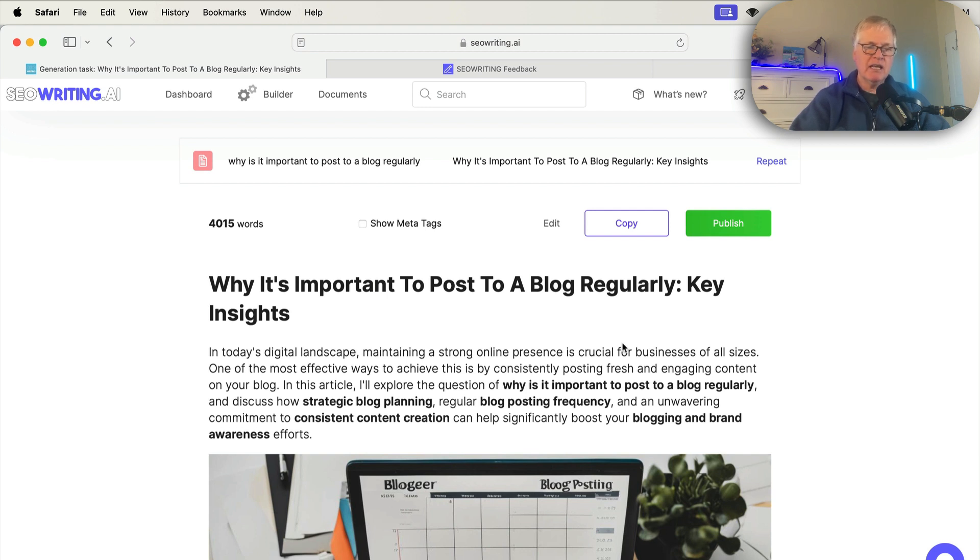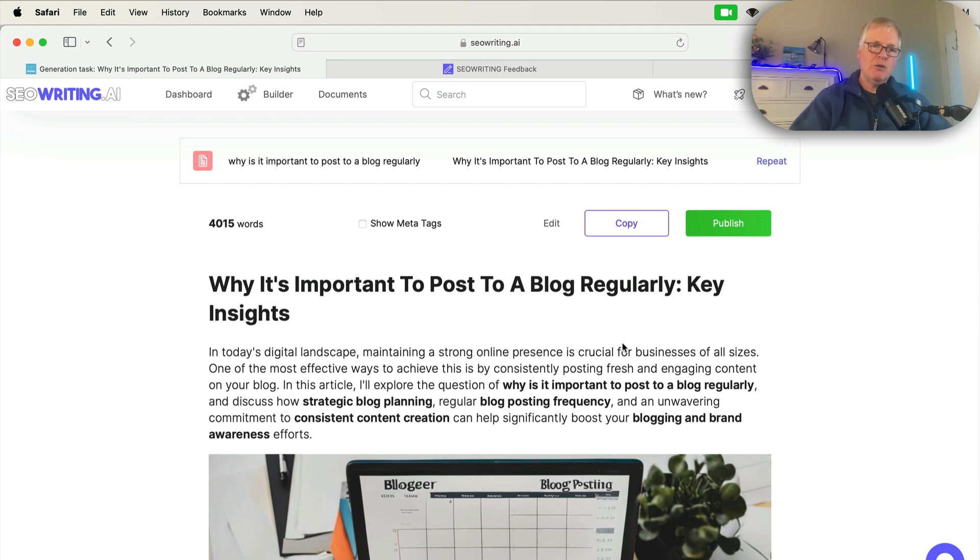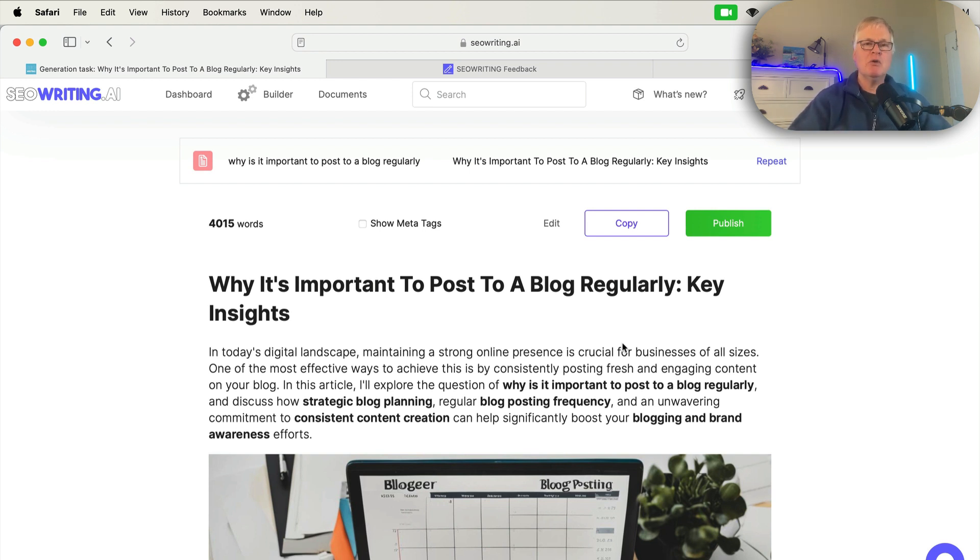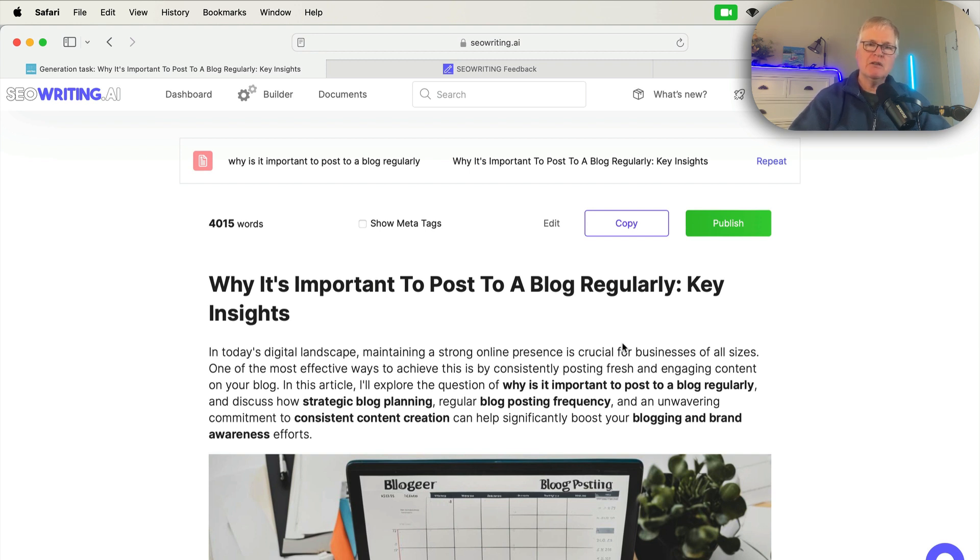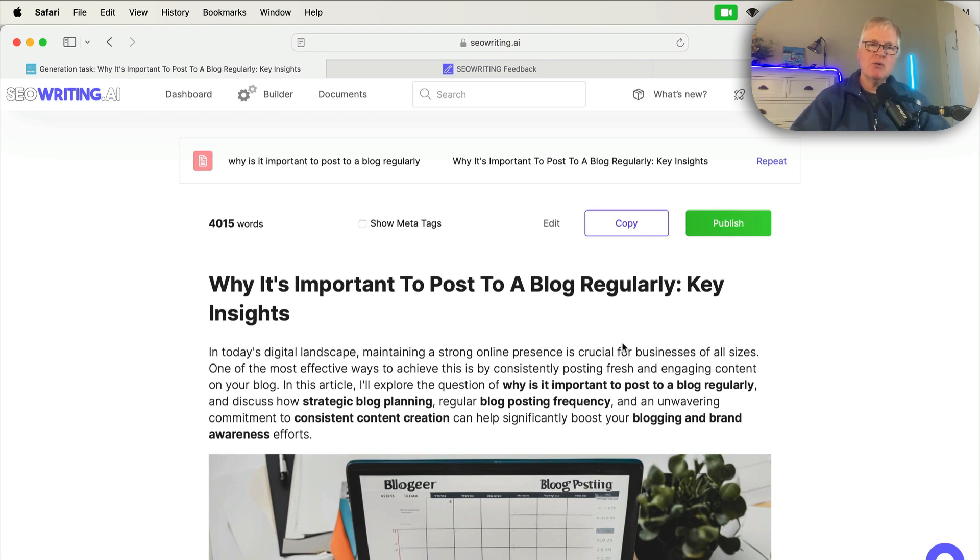And again, just bear in mind the difference between the word credits that you're going to use between the 3.5 model and the 4 model. It's going to be 10 times more for 4. So with that, if you found this particular video useful, please like, subscribe if you haven't subscribed. And until next time, take care.